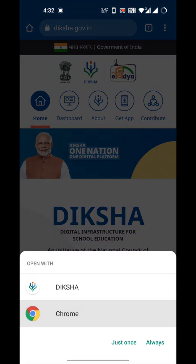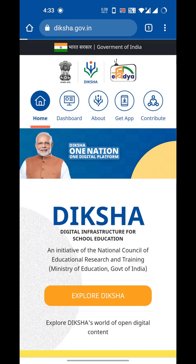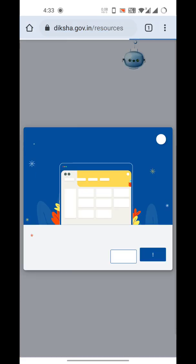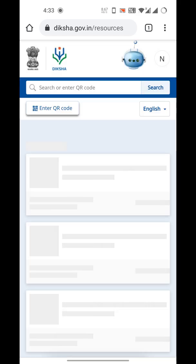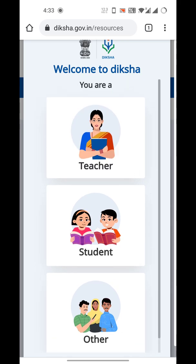The page will ask whether to open with the Diksha app or Chrome browser — click on Chrome browser. Click 'Just Once' — do not click 'Always,' because that will make everything open in Chrome in the future. Close the pop-up and here is the welcome screen of the Diksha website.